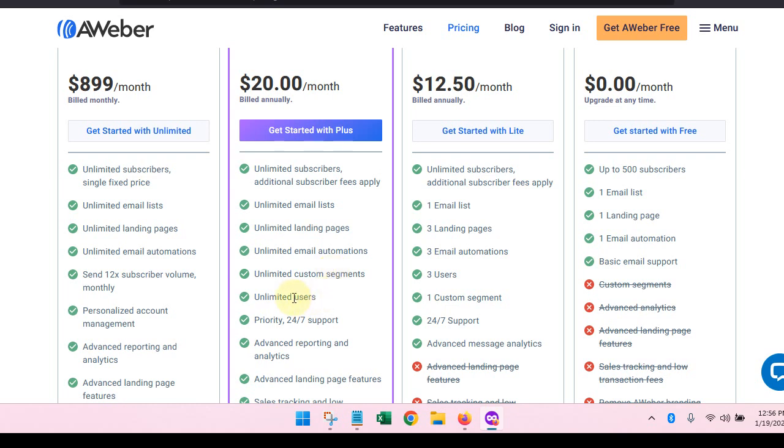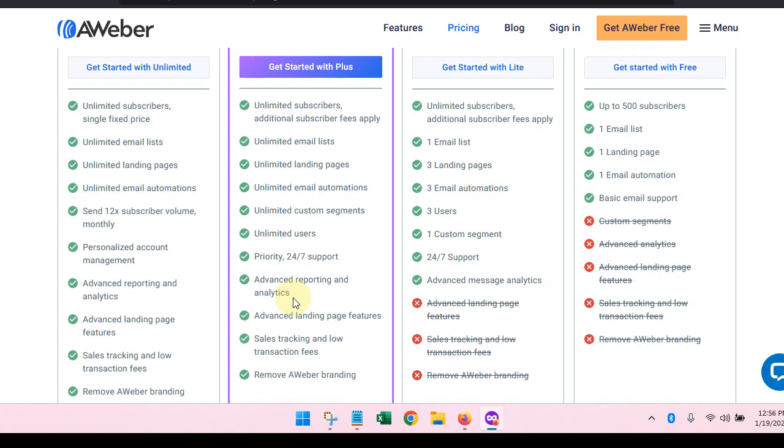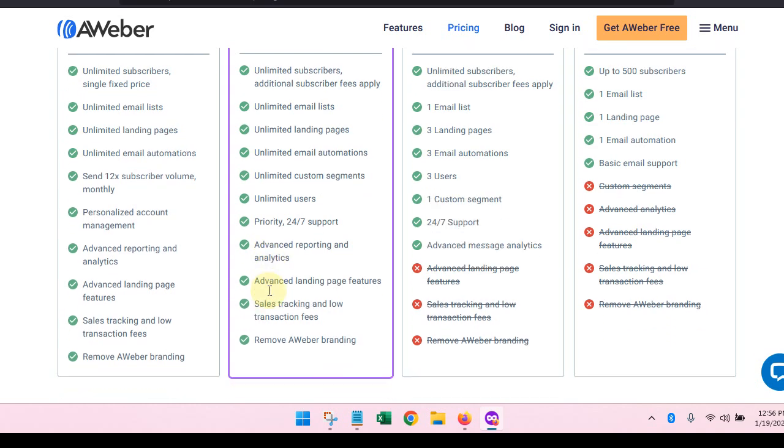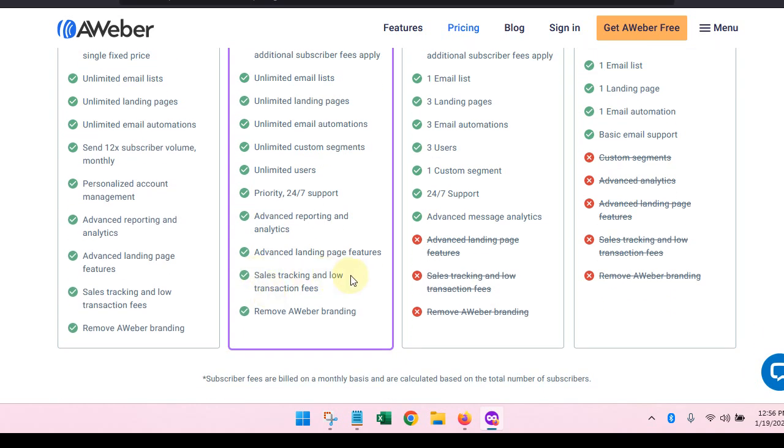Unlimited custom segments, so that means you can have those segments that we just talked about. Unlimited users, so if you have a team and you got a lot of people, you can have all those people signed up on your account so that you can work together in building and optimizing your email list. Priority support, so in this plan you get priority support. You get advanced reporting and analytics, advanced landing page features, sales tracking and low transaction fees, as well as you will no longer have the AWeber branding.